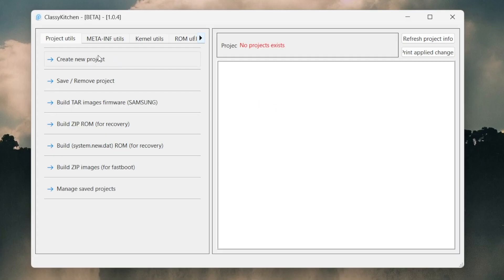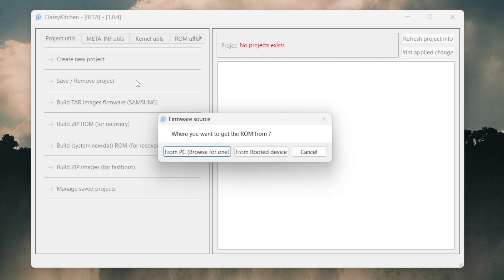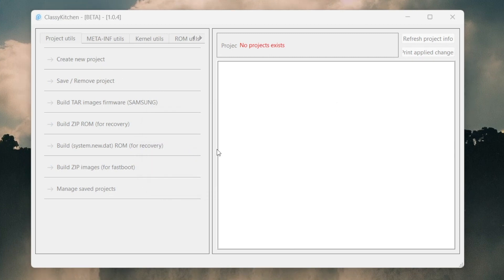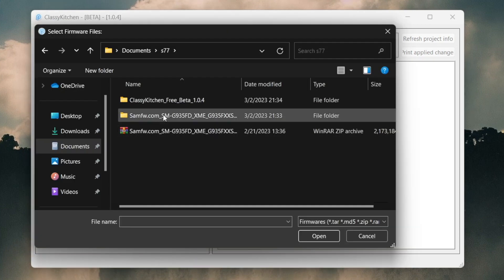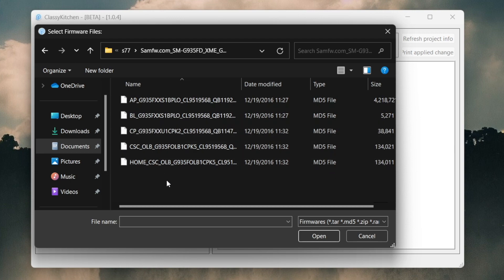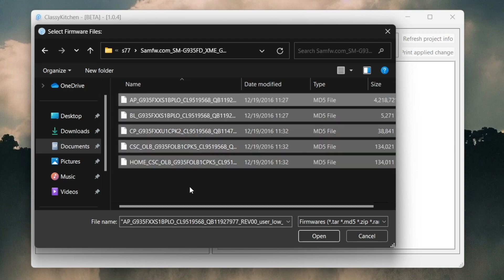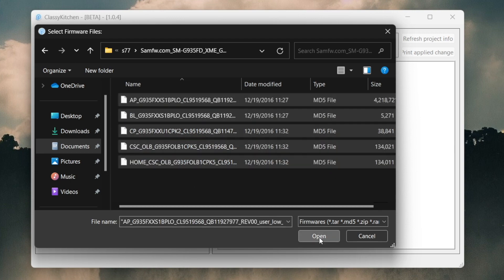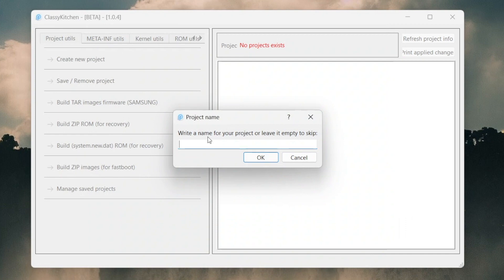We're going to click on Create New Project. Click on From Our PC, and we're gonna make it directed to the firmware. You can see here all the things - we're gonna press Ctrl+A so it selects all the things, and hit Open, and write a name for your project.